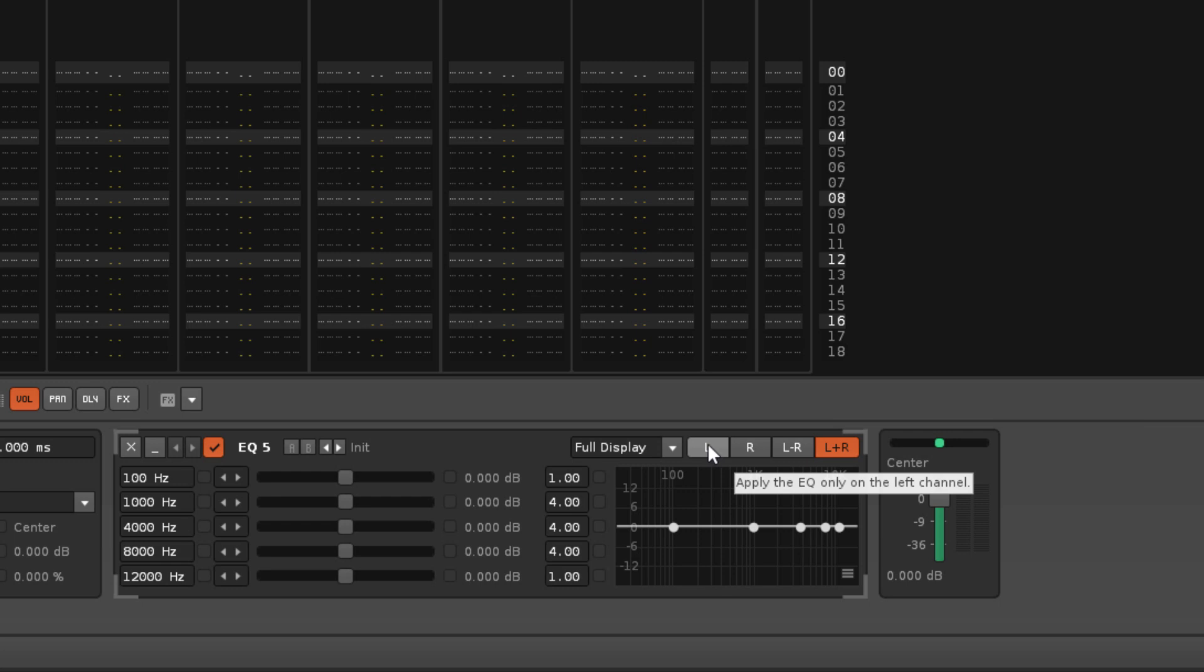The separate L and R modes will apply the EQ to either the left or right channels only. This can be very useful by itself, but also provides the opportunity to use two devices to EQ each side in different ways.